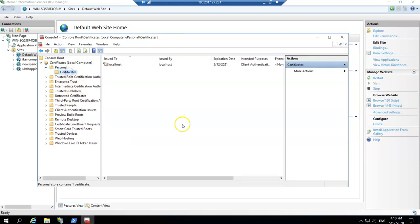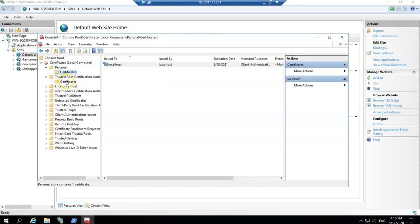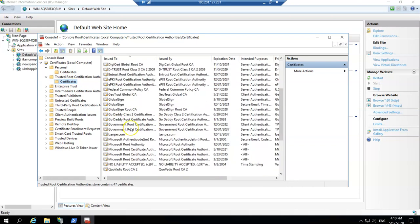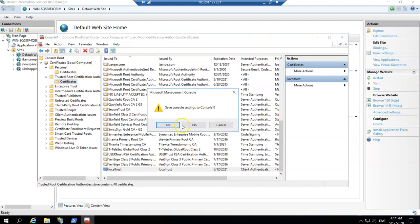Go to Personal > Certificates — this is the certificate we just created, you can see the date. This certificate needs to be among the Trusted Root Certificate Authorities. Click on it, copy it, then open Trusted Root Certificates — there's no localhost there yet — and just paste it in. There it is. Close without saving the snap-in.